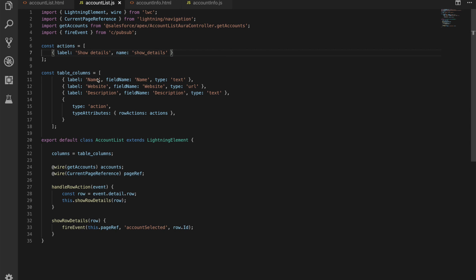So that's all we're doing there is importing that method fire event from that component and we've now also added on line six a new array of actions where we have JavaScript objects in an array which have a label so that's the show details label and a name and that's the name that will come back from the event that's fired when that row action is clicked and we add those actions to our data table by putting them in our table columns array and you can see that's here lines 14 to 17.